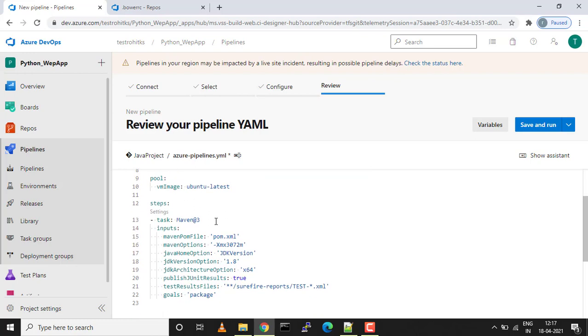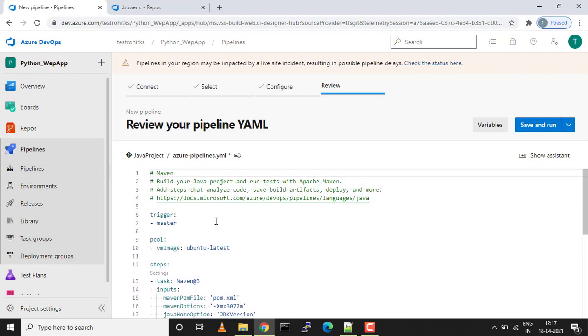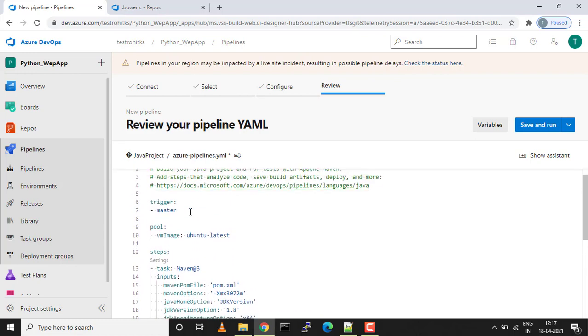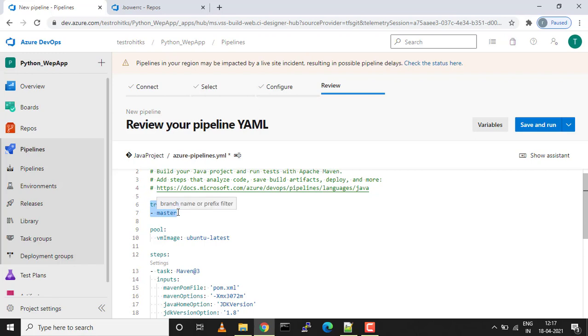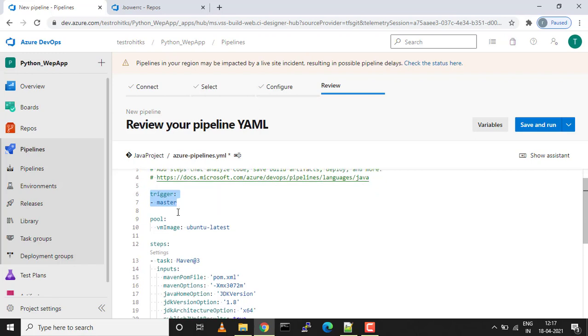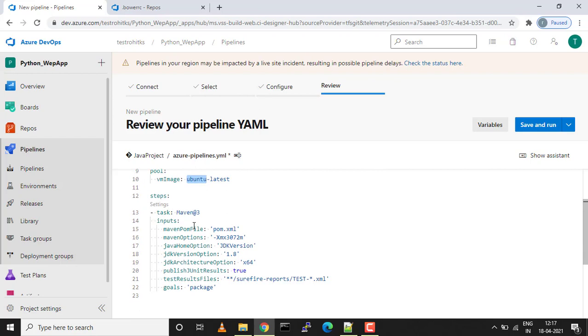If you see, we got one task added and we have a trigger added. Whenever there's a code change happening in the master branch, this pipeline will auto trigger. We have an agent pool added on which the build will be running, an Ubuntu agent pool which has been added by default.